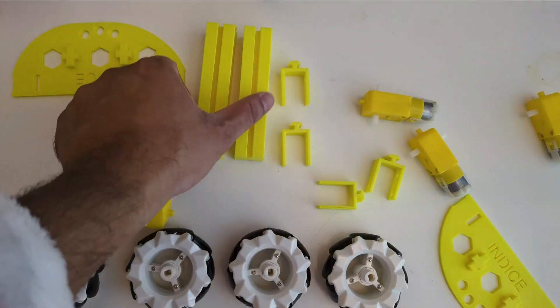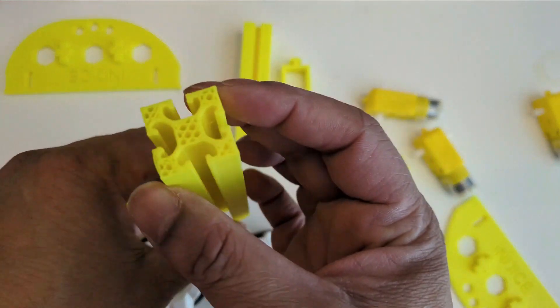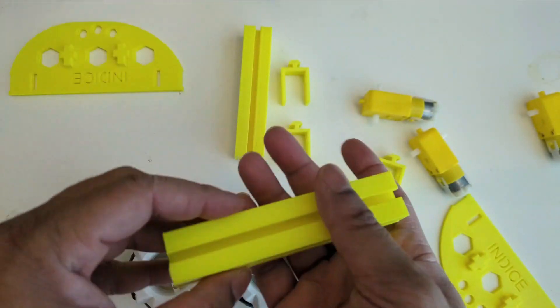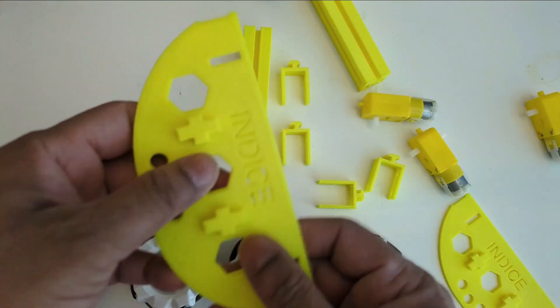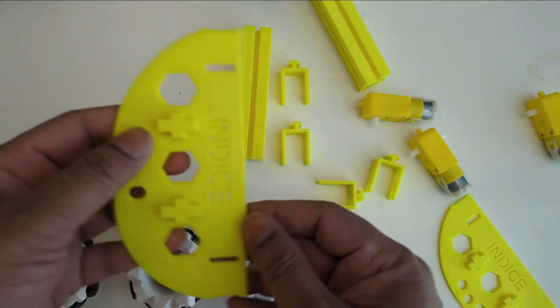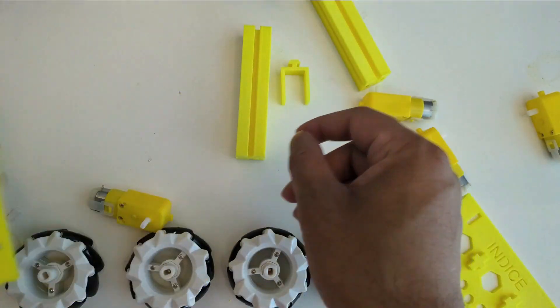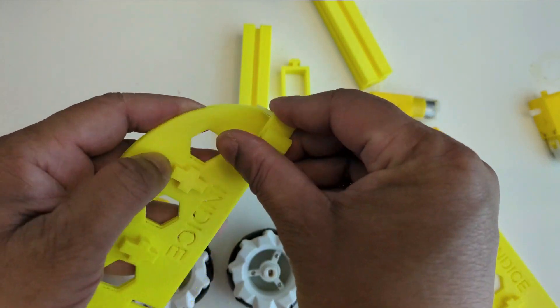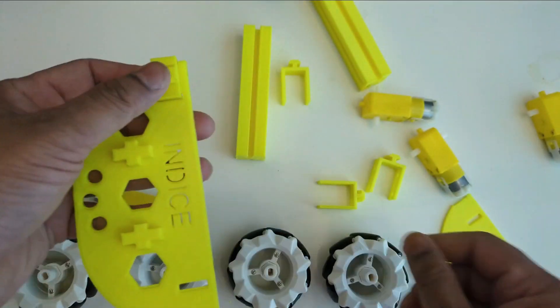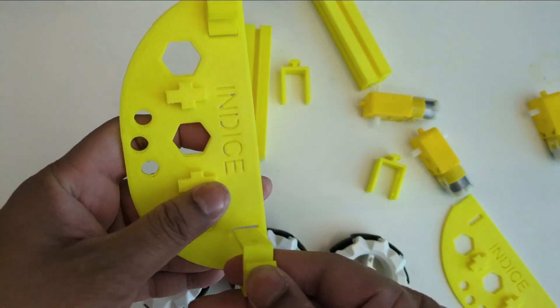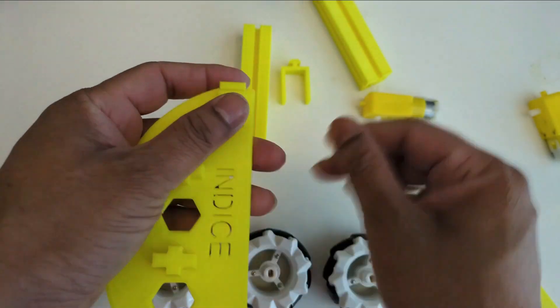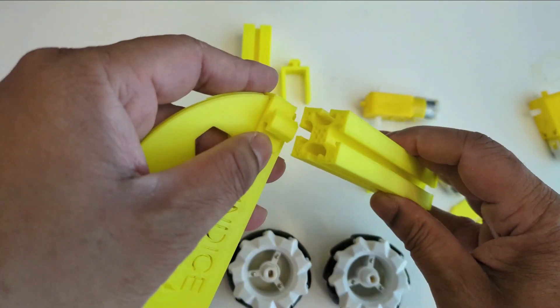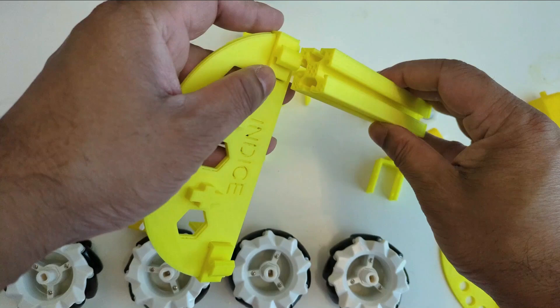Now the idea is to use this custom 3D printed extrusion bar. This way, the whole thing will be more structurally integrated. I can put the motor clamp in it on both sides, then put the extrusion bar like this.